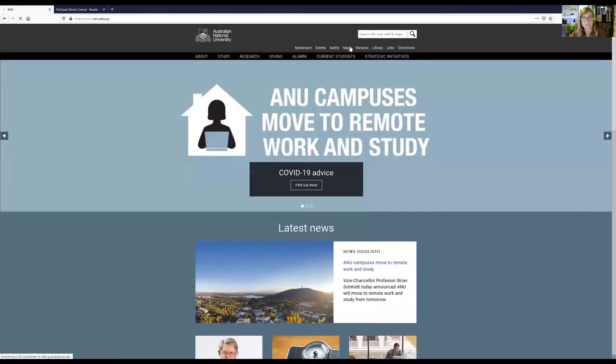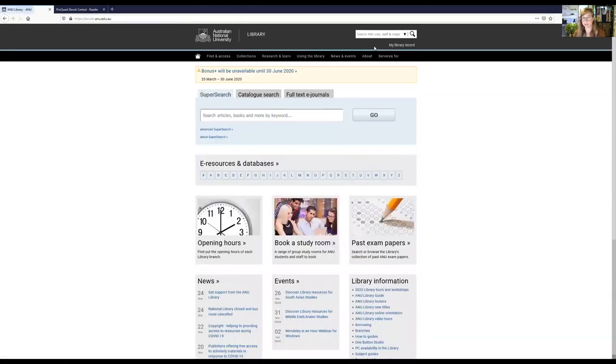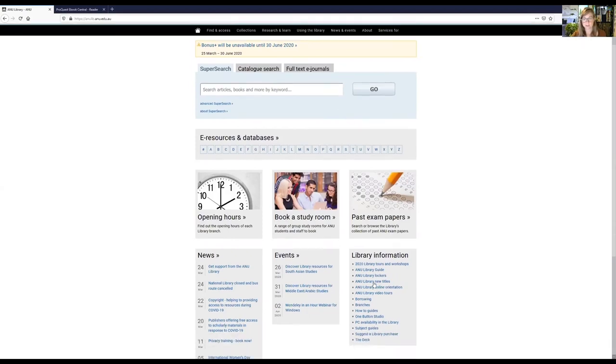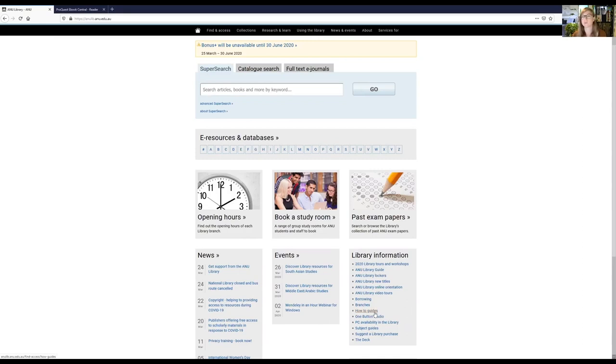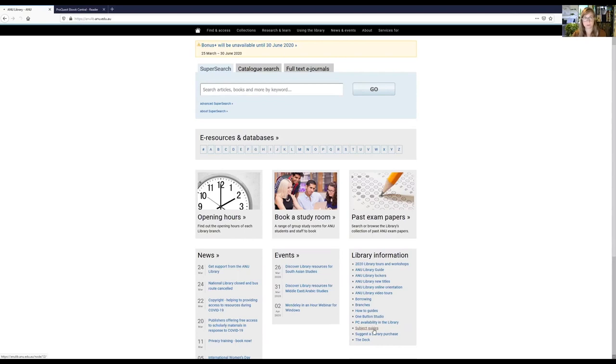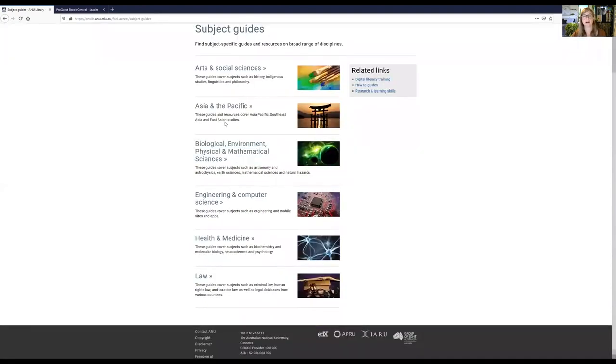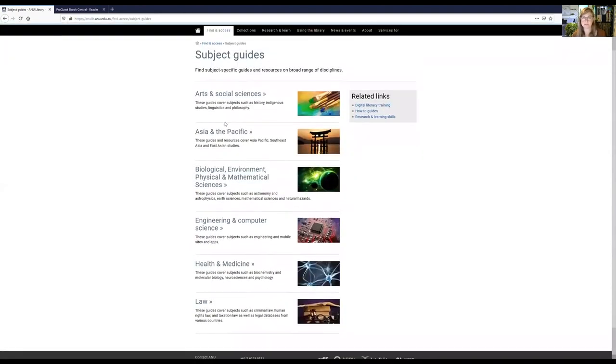So the next thing we'll take a look at on the ANU library homepage is our subject guides. So subject guides are a really great way to get started with your research to just see what the different resources are in a certain discipline or subject area. So from the ANU library homepage, there's a number of different ways to find it. One of the fastest ways is just to come down to this library information box. And two of the areas where I would find subject guides are the how-to guides, which are going to be more walkthroughs and tutorials on software and different research techniques. The subject guides are a little bit more focused on specific disciplines and library resources for those subject areas.